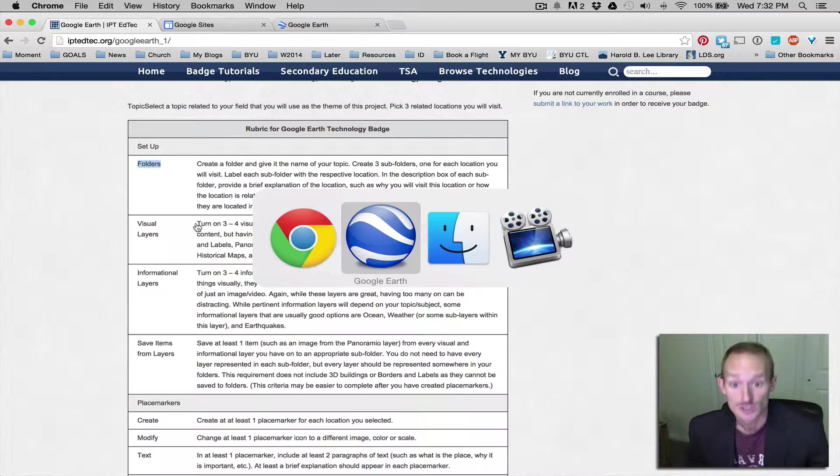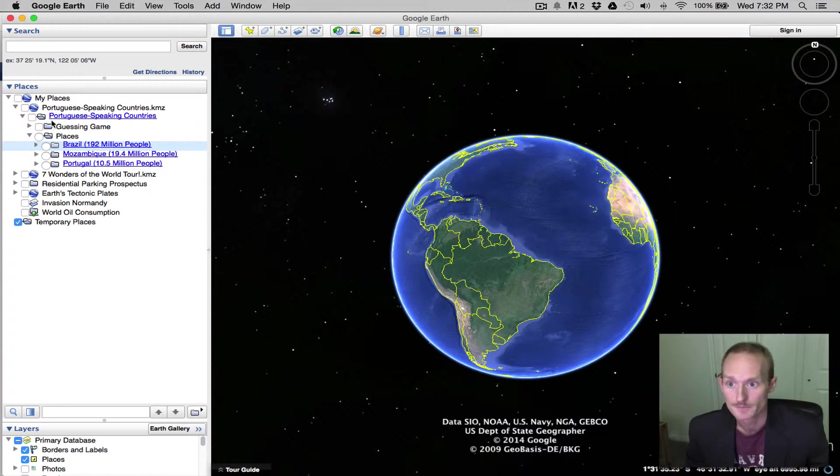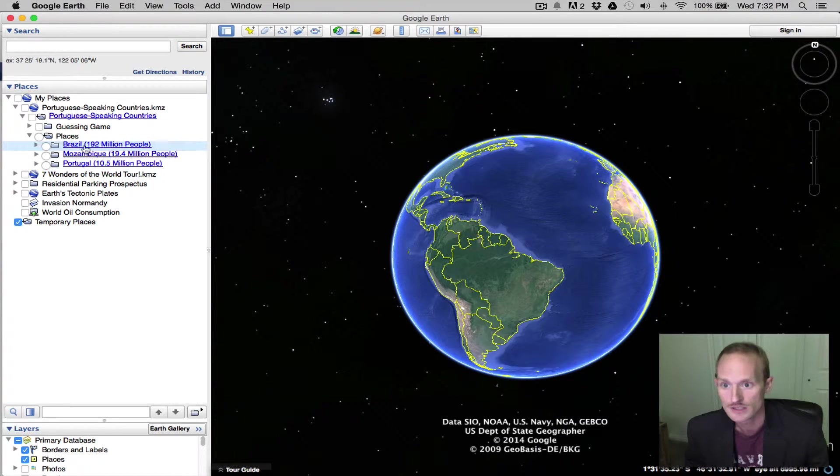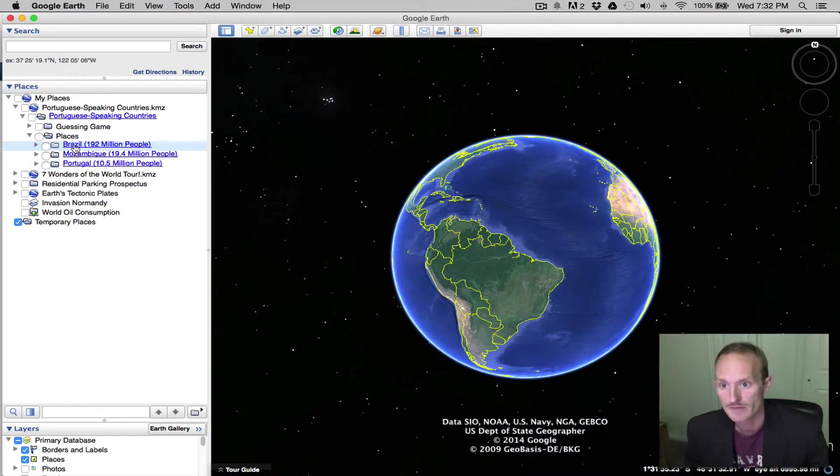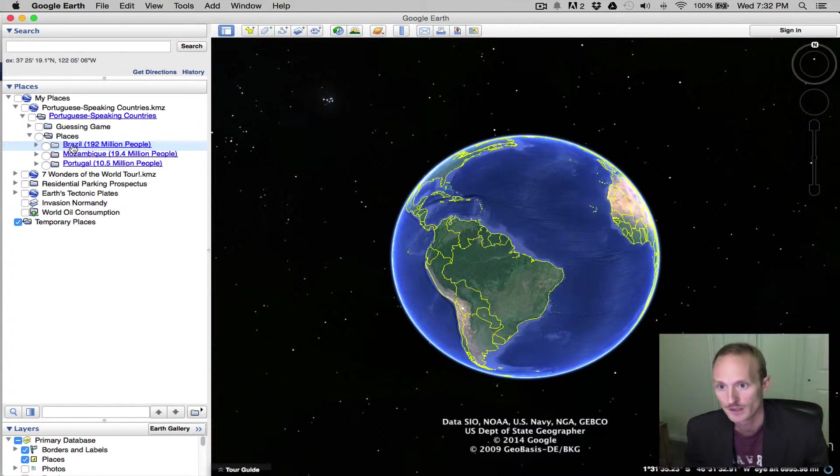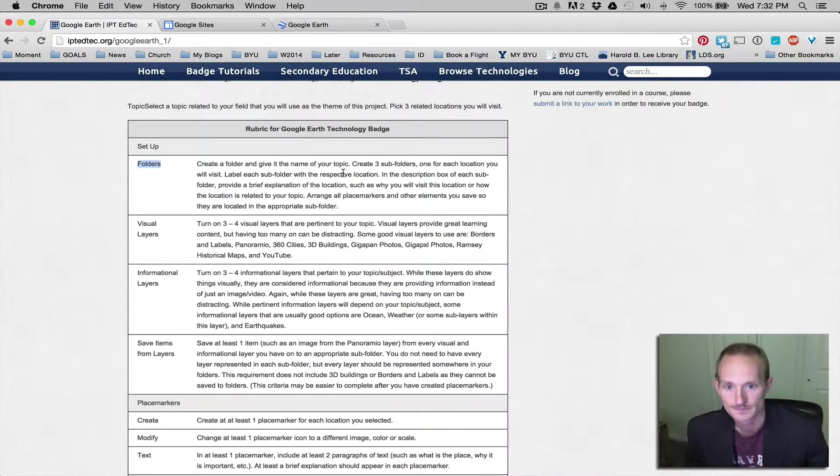Let's take a look at an example in Google Earth. This one is called Portuguese-speaking countries and the three subfolders of places. This is actually a sub-sub-folder, but that's okay. Brazil, Mozambique, Portugal.